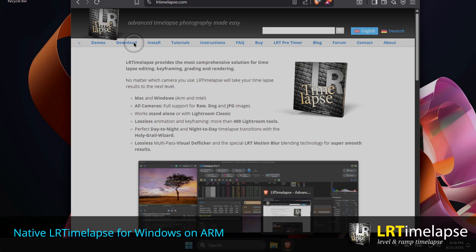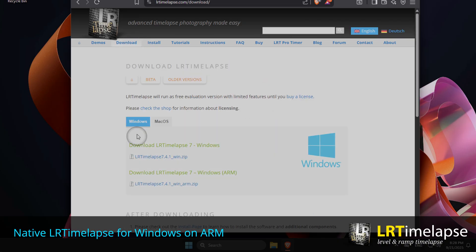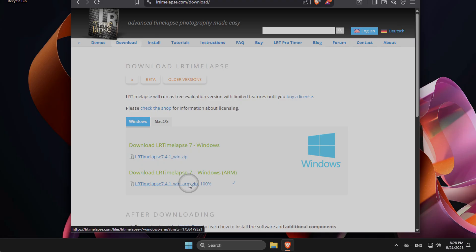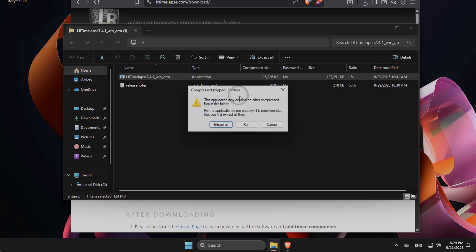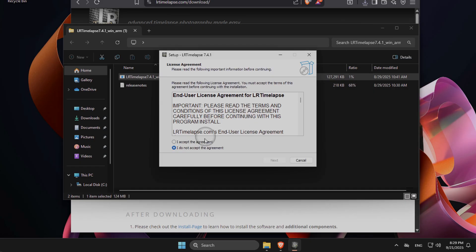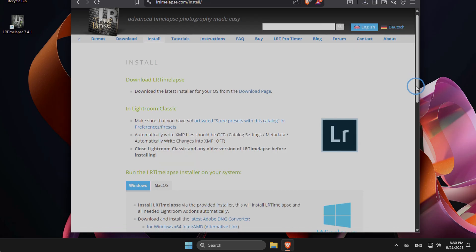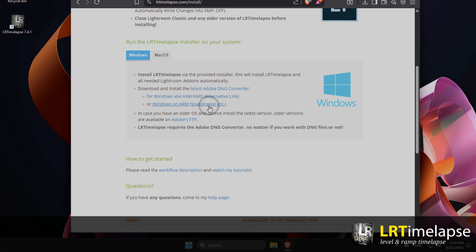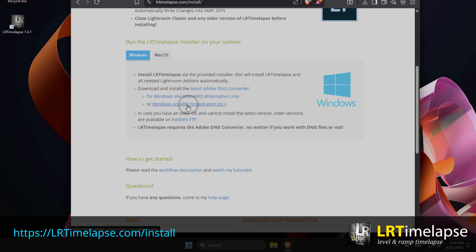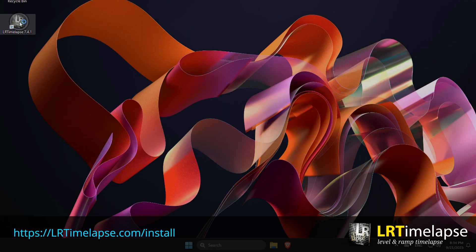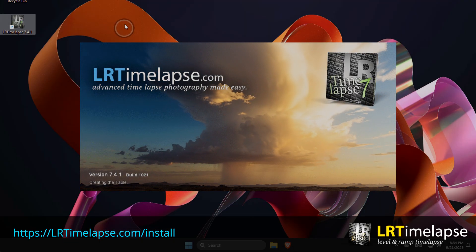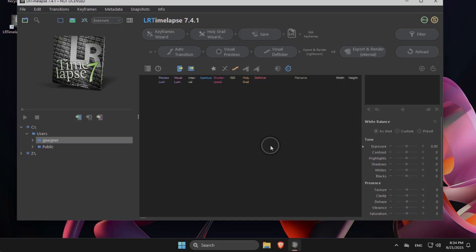The next platform-specific change concerns those using a Windows on ARM machine, like with the new Snapdragon processor. There is now a native version for those Windows on ARM machines. You can download it from LRTimelapse.com/download and install the native version. Also make sure to install the Adobe DNG converter for Windows on ARM — the link will be on the install page of LRTimelapse. Then everything will be much snappier on your brand new hardware.